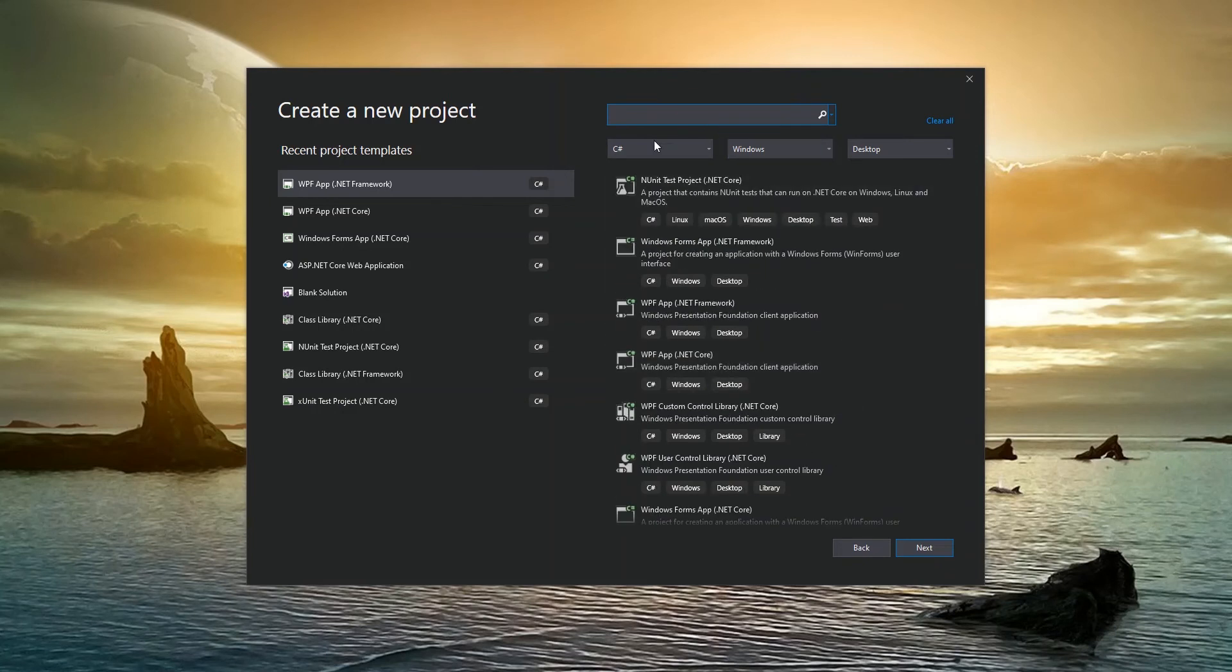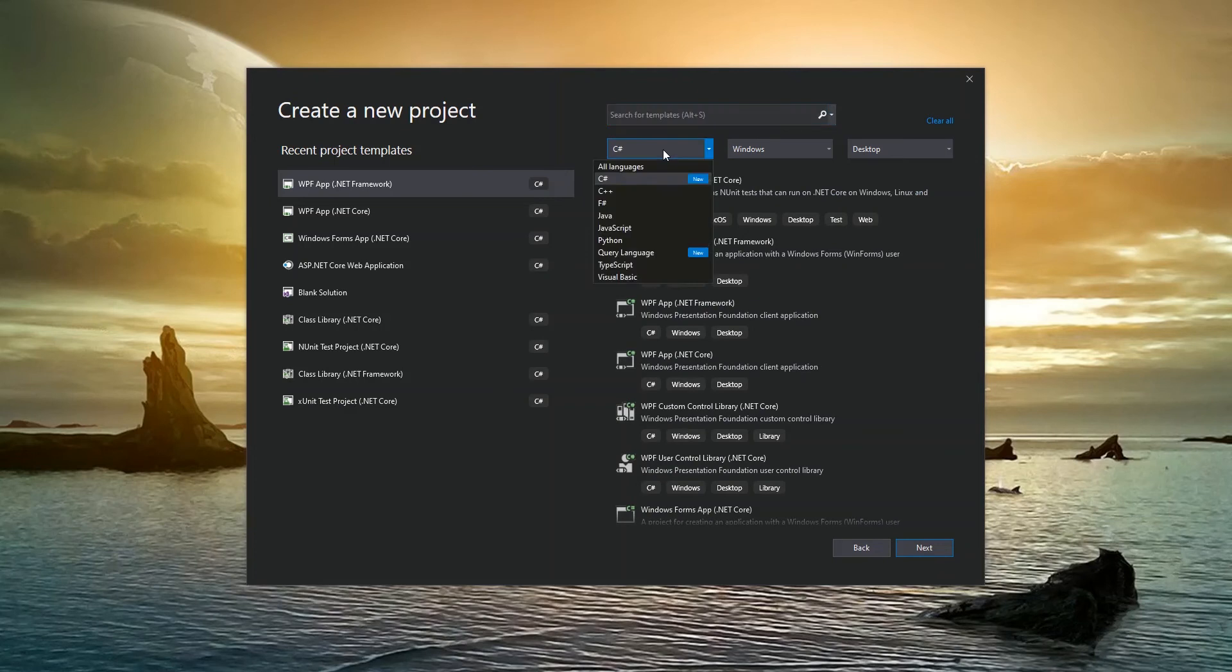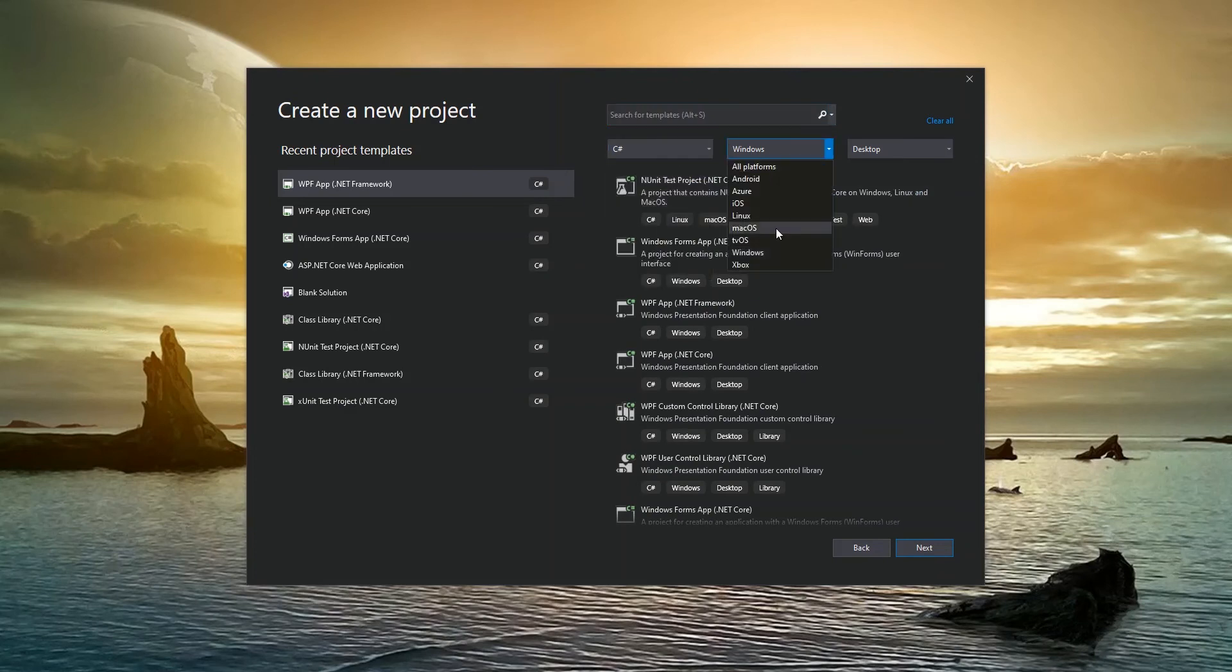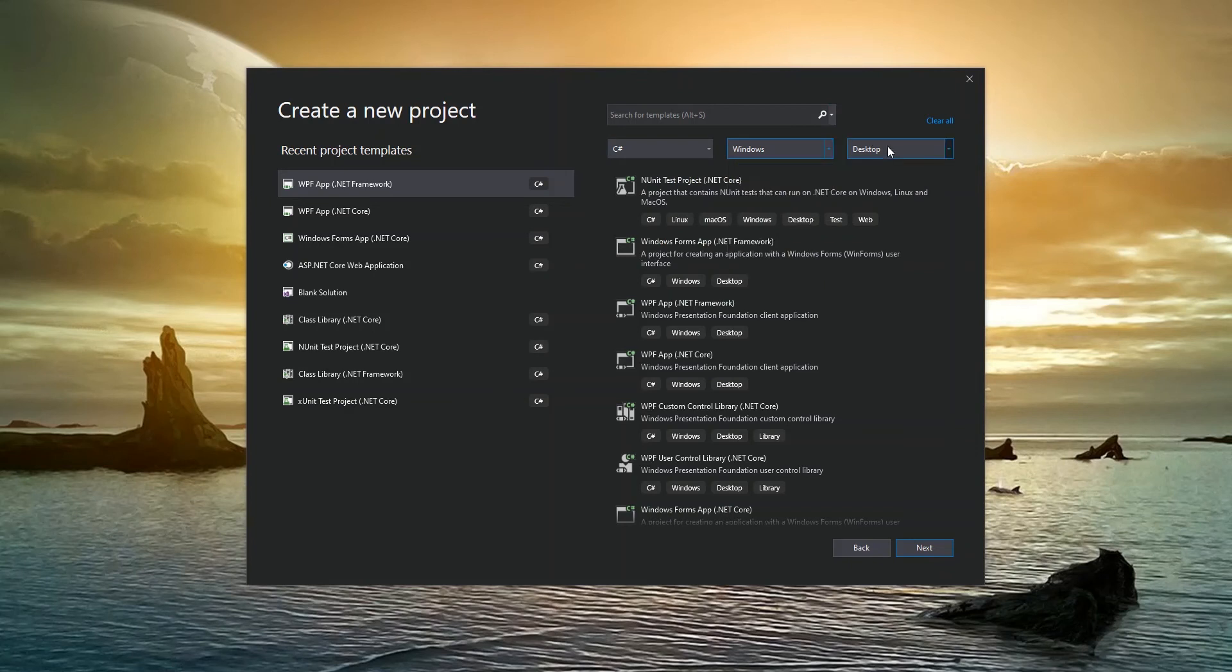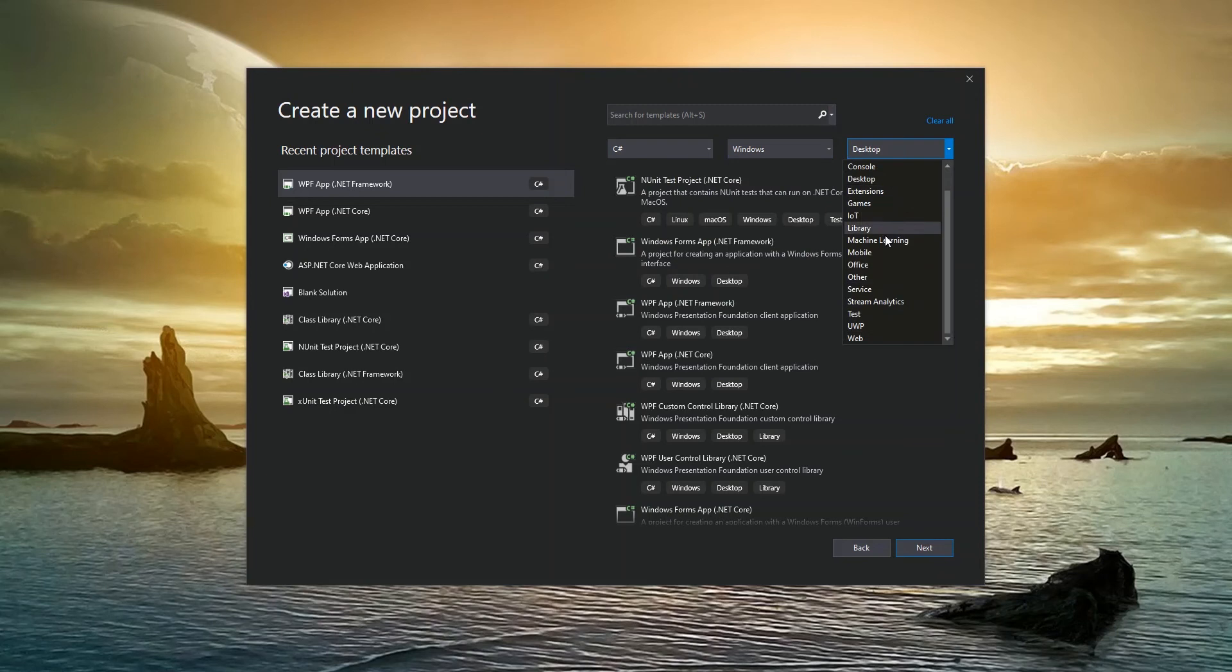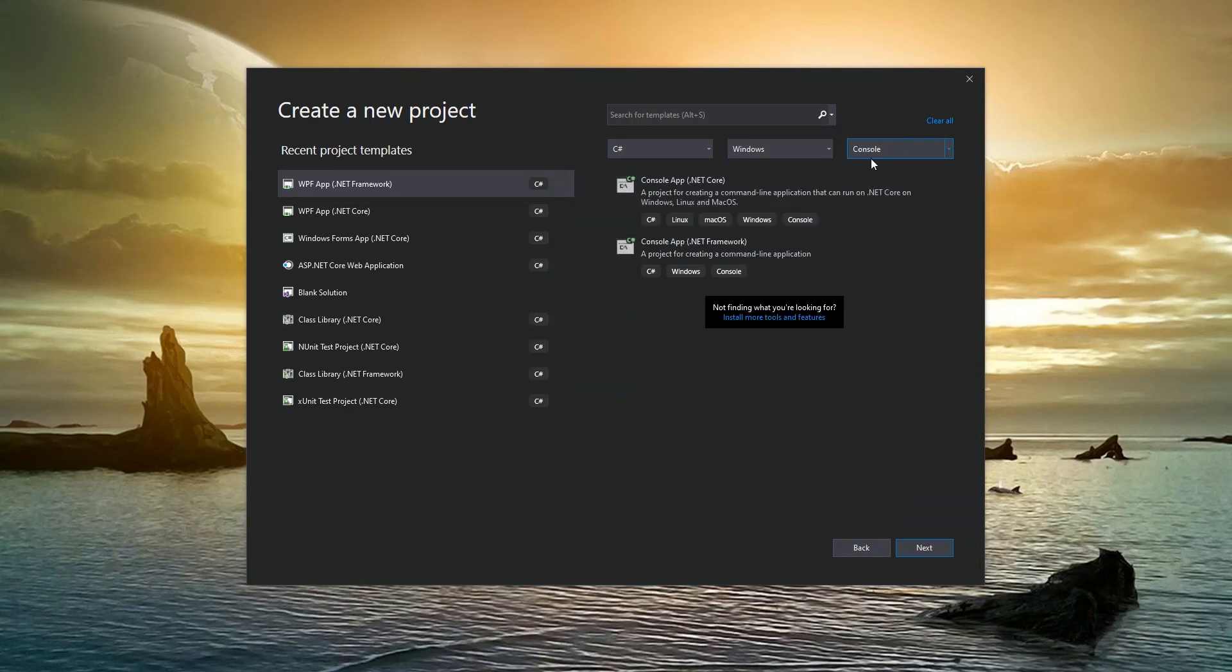We can search or we can narrow it down by selecting the actual language that we want, the environment that we want to develop something for, in this case Windows, and whether it's desktop or mobile. So once again, based on the packages that you would have installed, then you can get that filter. So I chose C sharp Windows console.